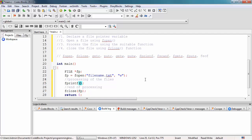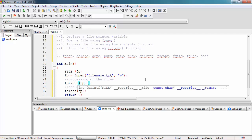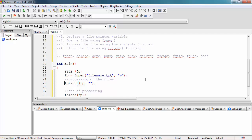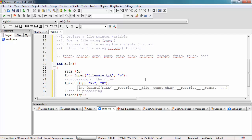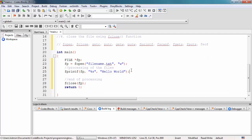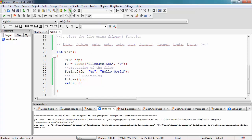Inside fprintf, we specify the pointer variable fp, then the format string with %s, and then the string 'Hello World'. After writing this, we save the file and then build and run the program.